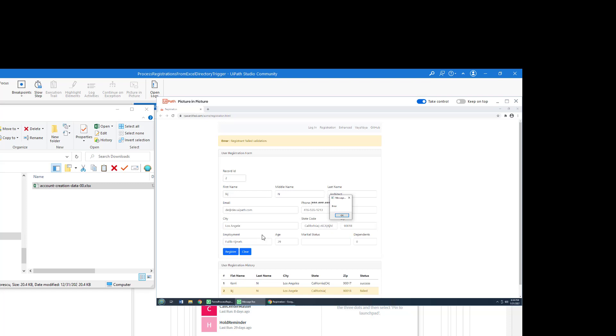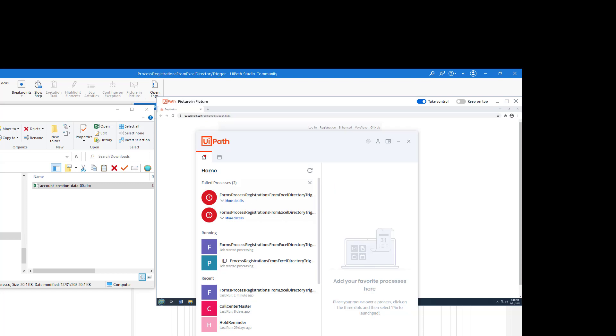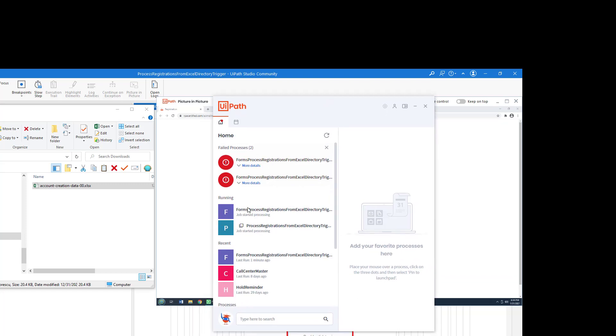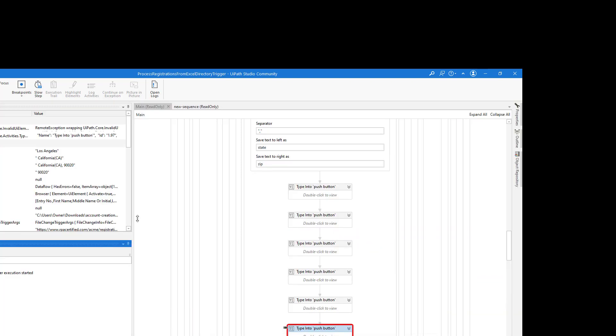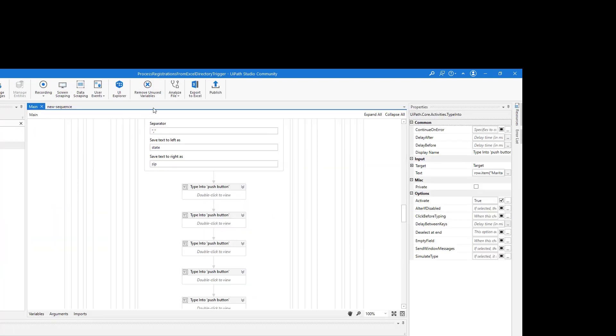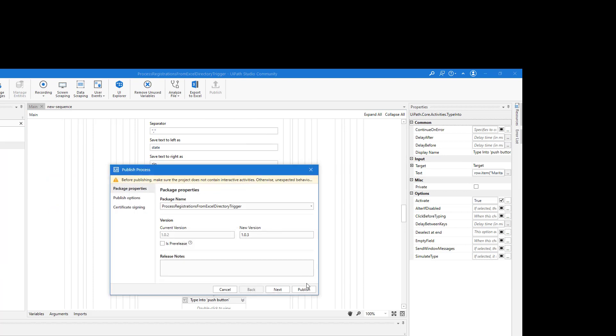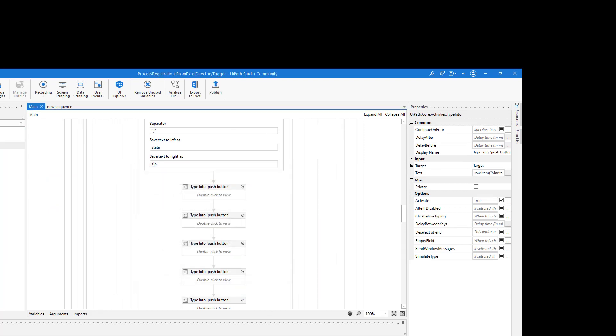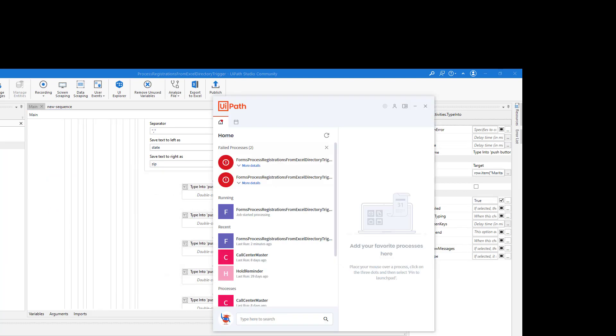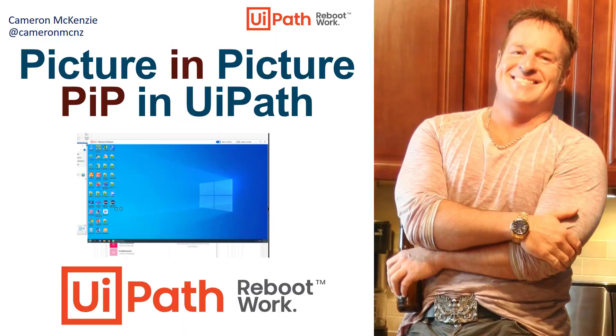But there you go. That's how easy it is to run an application Picture-in-Picture. Just publish your application from UiPath Studio into Assistant. Go to Assistant. Find the process that you've run. And then just say start in Picture-in-Picture. And it will. And there you go. That's how you use Picture-in-Picture in UiPath.